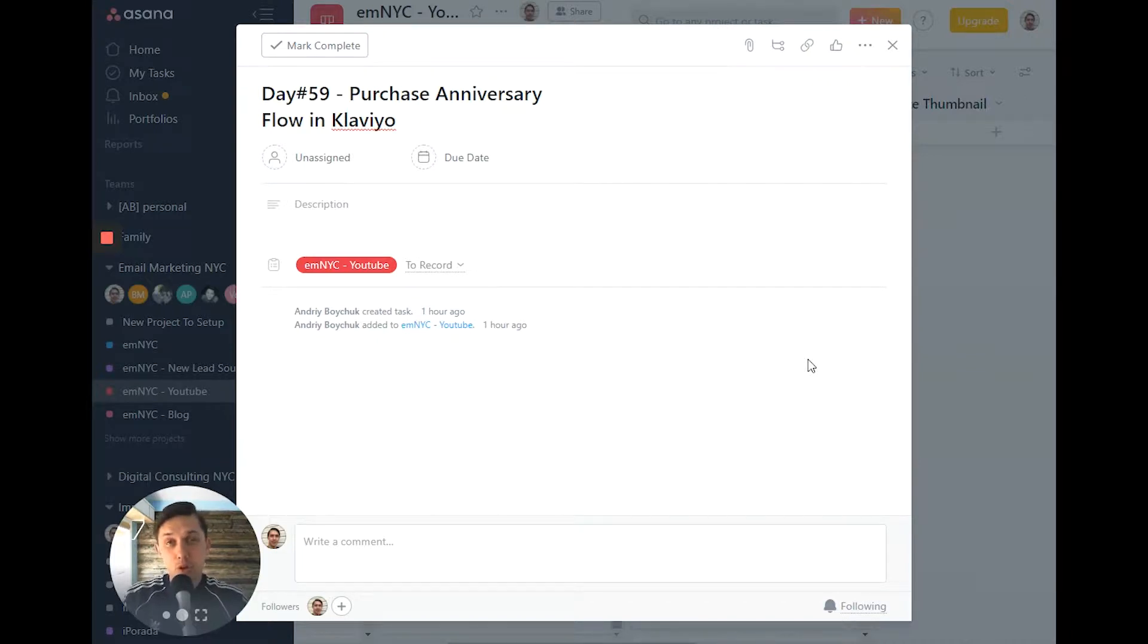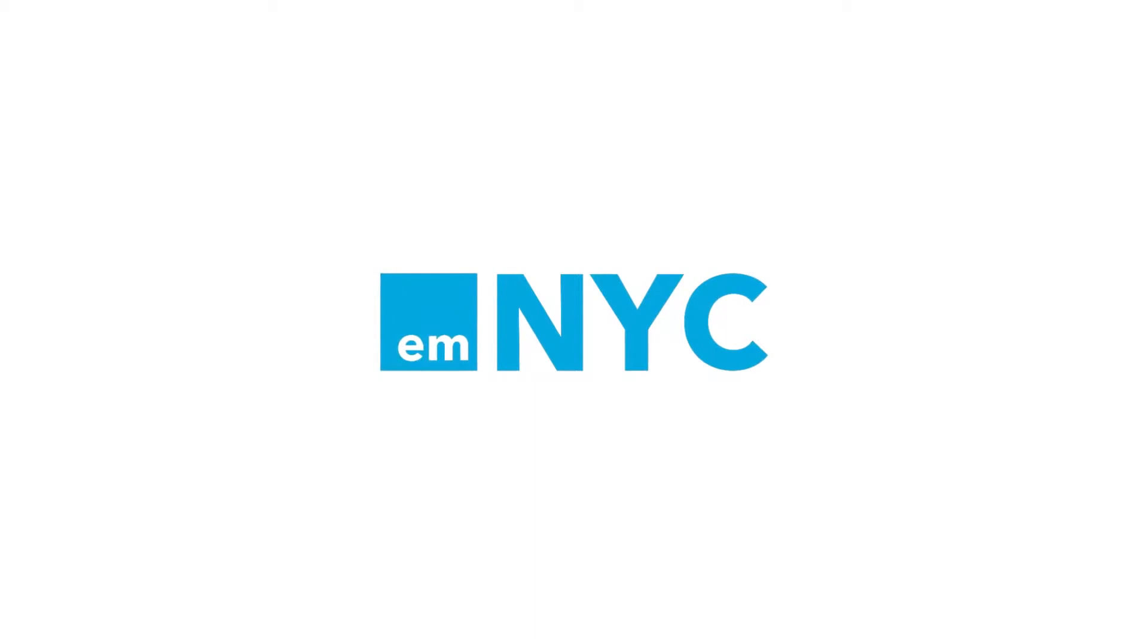Hi, in this video I'll show you how to create a purchase anniversary flow in Klaviyo.